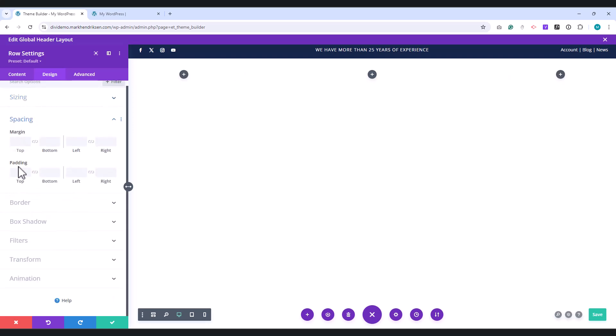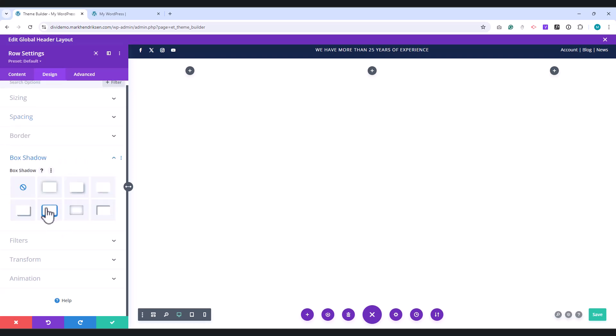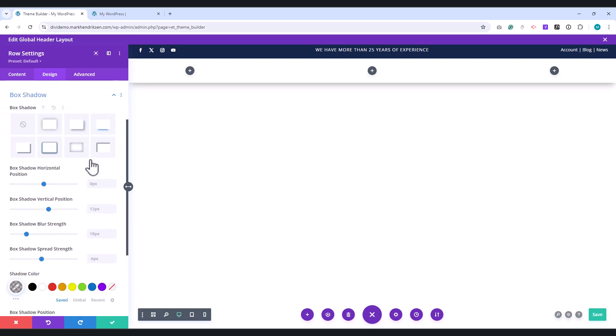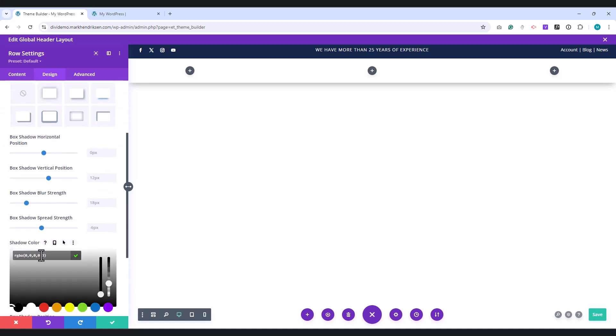Under Spacing, set the top and bottom padding to 15 pixels, and set the left and right padding to 25 pixels. Under Box Shadow, select the third option, and set the transparency a bit lower to 0.1.